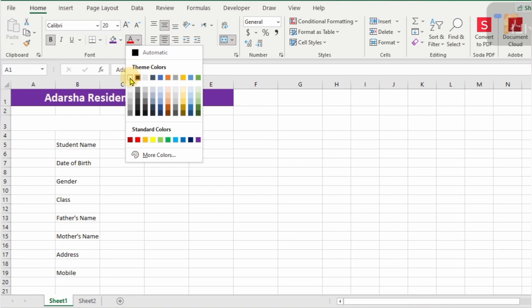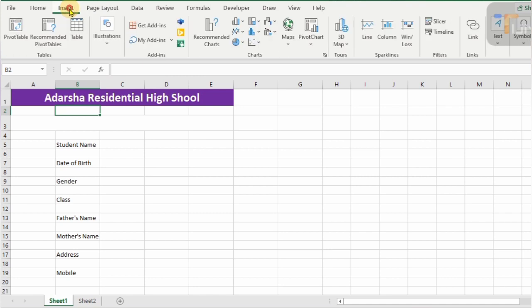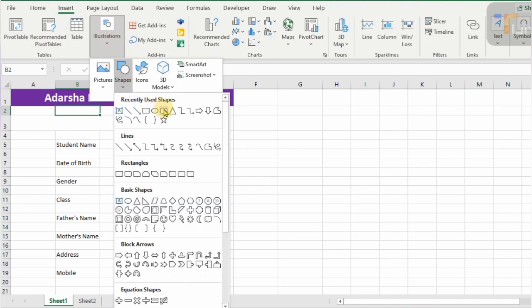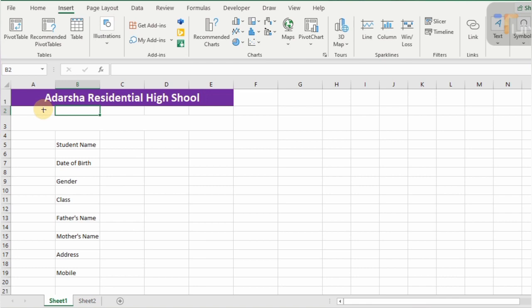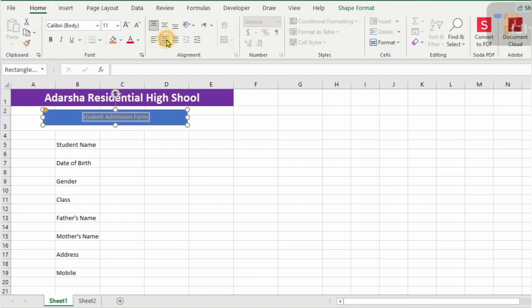For cell color, click on Theme Color and select your desired color. Click on Font Color and select white color. To insert a shape, click on the Insert tab, click on Illustrations, click on Shapes, select a shape, and draw the shape in between the school name and the data entry form. You can design your shape in different styles and effects. Now type the name of the form — 'Student Admission Form'. It may be an employee entry form, employee registration form, visitor entry form, etc. Click on Center Align and Middle Align.